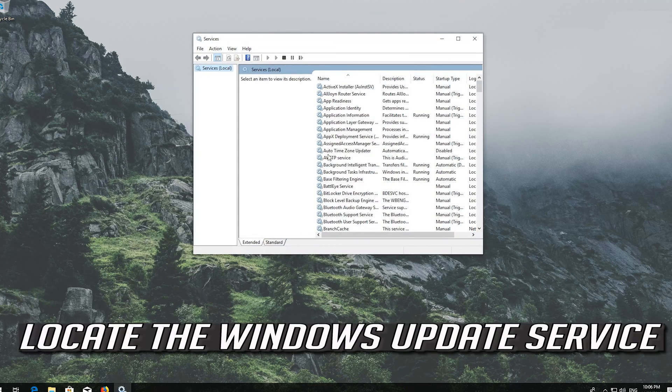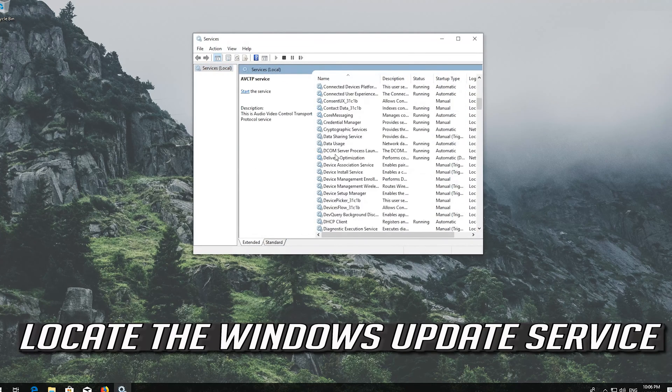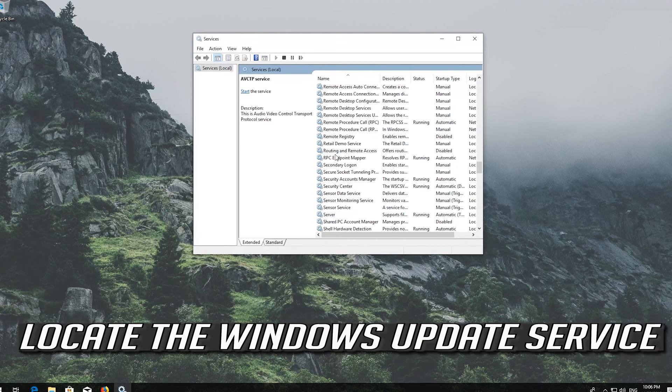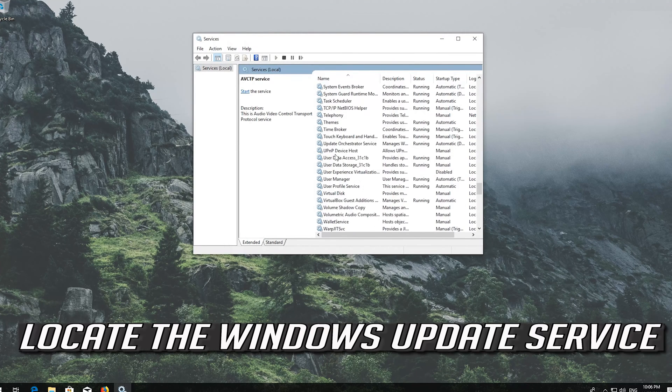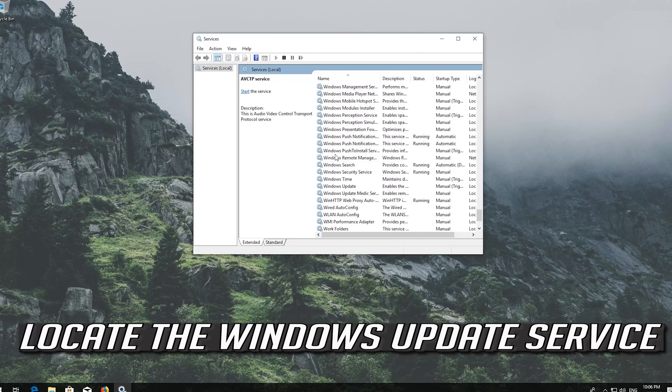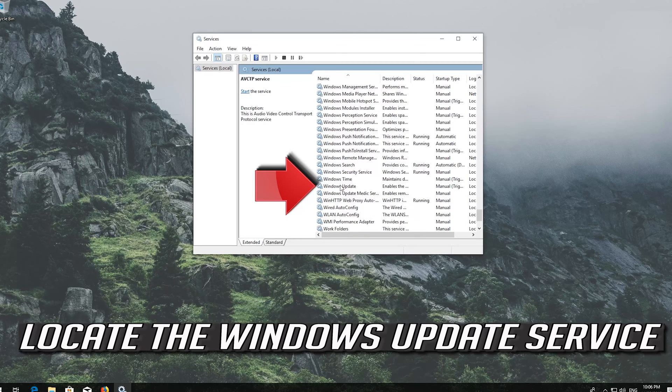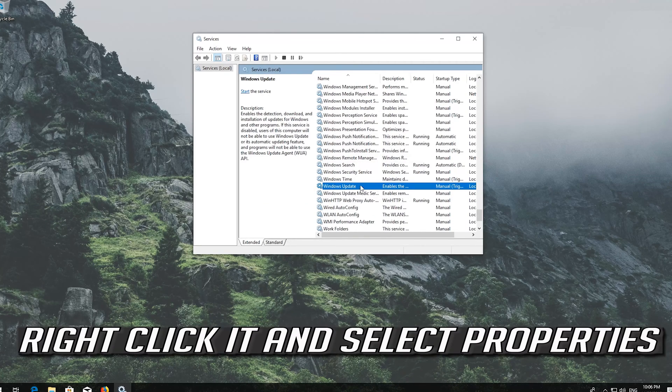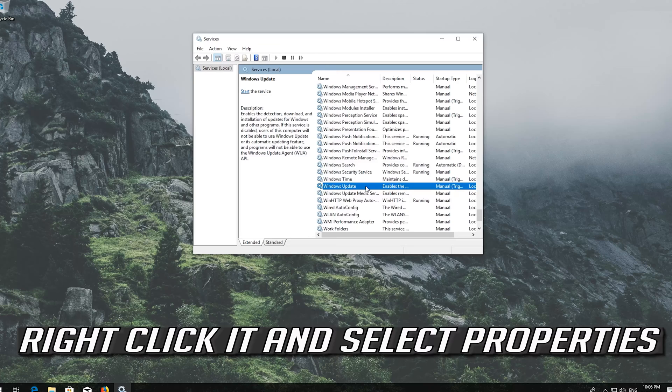Locate the Windows Update service. Right click it and select Properties.